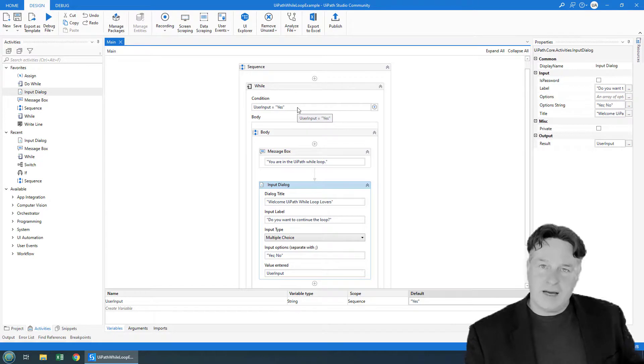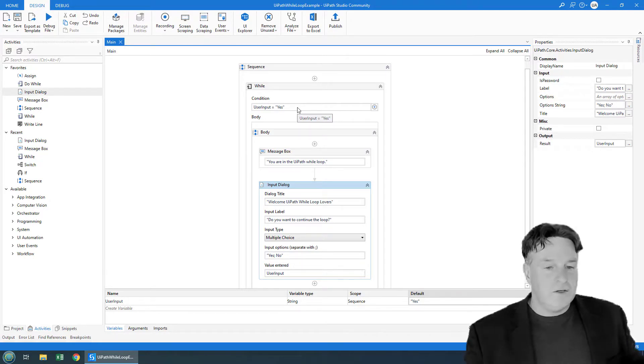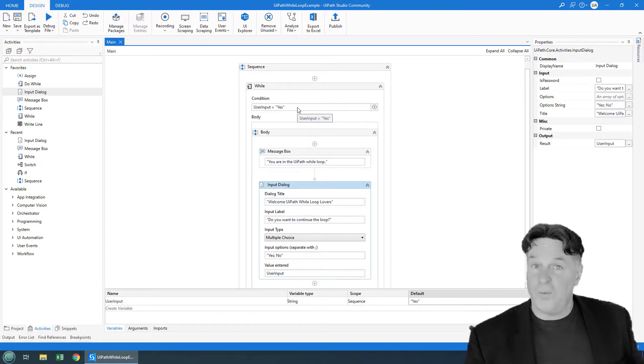And there you go. That's an example of how to use the UIPath while loop.